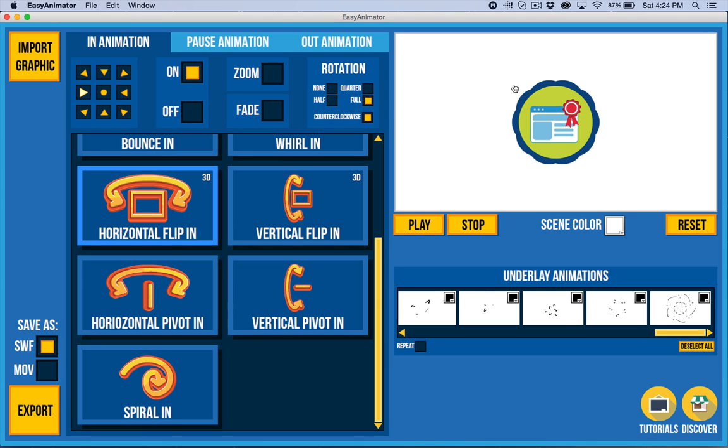But the main thing here is the ability to animate multiple objects together and get a much richer, cooler effect. So that's coming as soon as possible and stay tuned for that. In the meantime, I hope you get a lot out of easy animator 1.2.